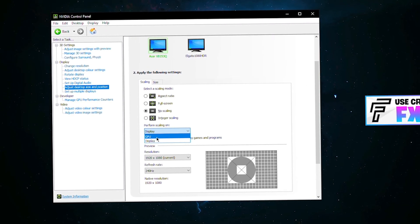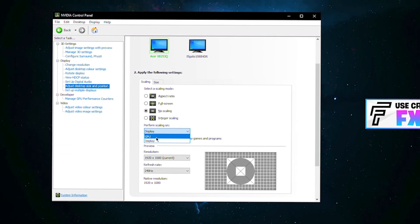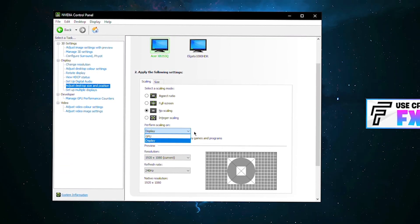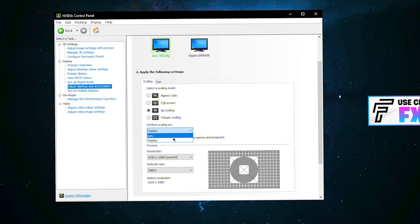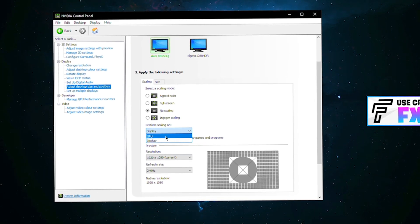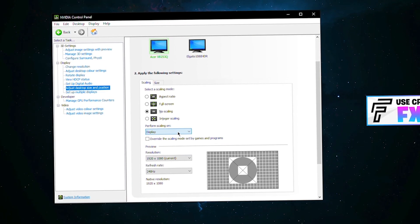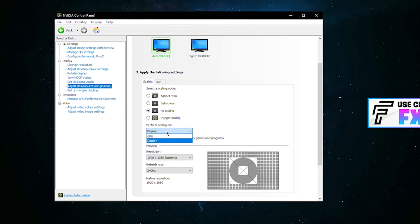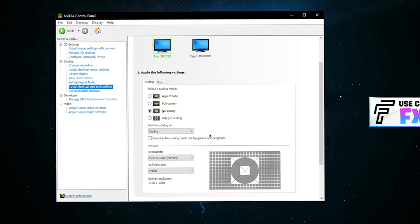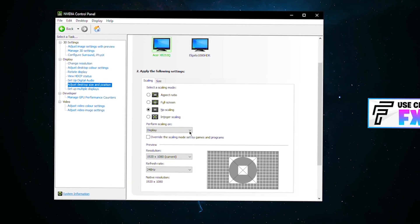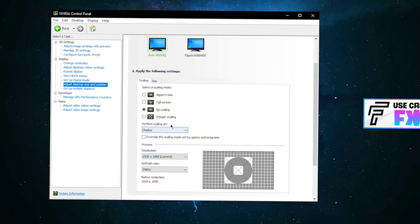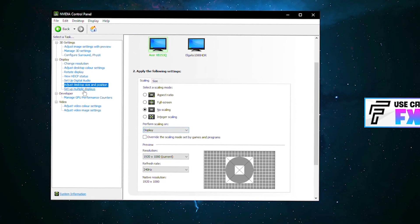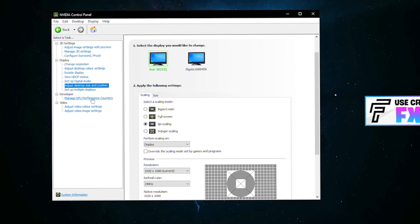Now some of you won't have display in here and you'll only have GPU. That's completely fine, it just means your monitor is a little outdated and doesn't have a display driver. In that case, don't worry about it, literally select GPU. The only reason you want to select display if you do have the option is because it will give you lower input lag and better one-to-one response time to your game.